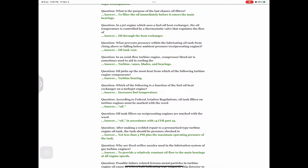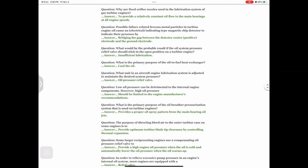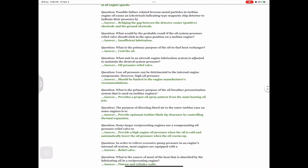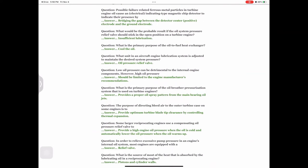Question: Why are fixed orifice nozzles used in the lubrication system of gas turbine engines? Answer: To provide a relatively constant oil flow to the main bearings at all engine speeds. Question: Possible failure-related ferrous metal particles in turbine engine oil cause an electrical indicating-type magnetic chip detector to indicate their presence by — answer: bridging the gap between the detector center positive electrode and the ground electrode.